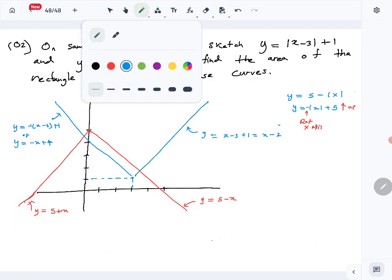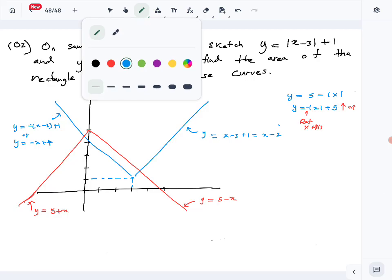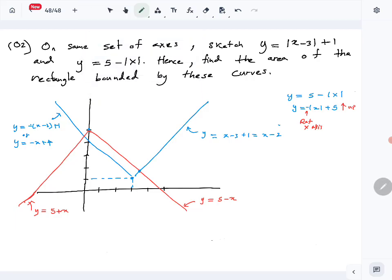The graph is done. Now we find the area of the rectangle bounded by these curves. We label the four vertices A, B, C, D. We know A is (3, 1) and C is (0, 5). If we find B or D, we can find length AB and width BC of the rectangle.